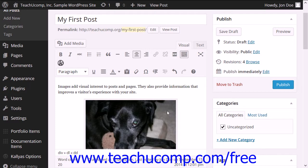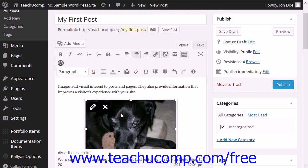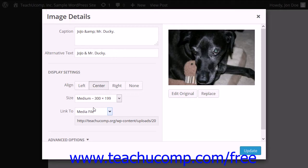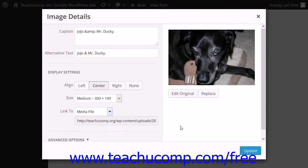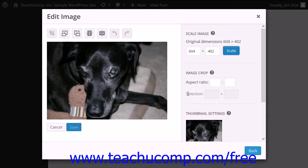To edit an image in a page or post, click it to select it, then click the Edit Image button, which looks like a pencil icon in the upper left corner of the selected image, to open the Image Details dialog box. You can edit the image attributes in the area to the left if needed. To edit the image content, click the Edit Original button at the right side of the dialog box to display the Edit Image dialog box.